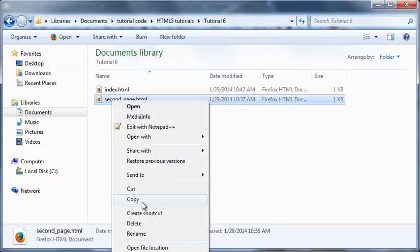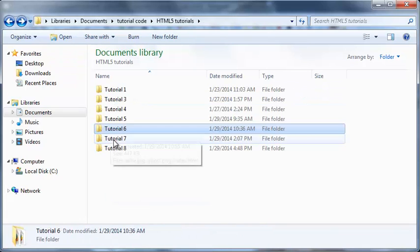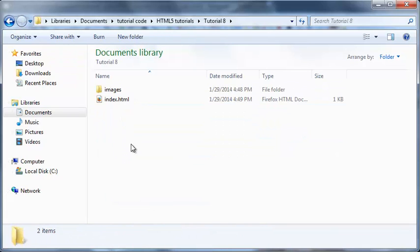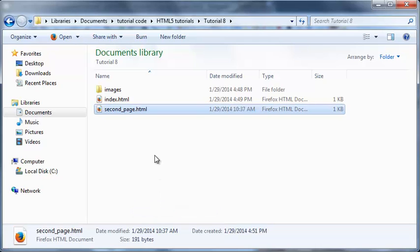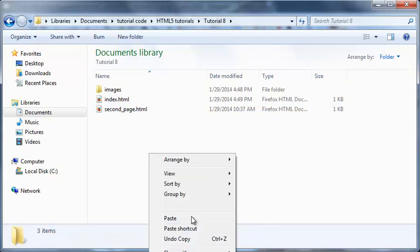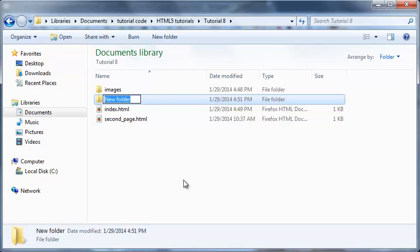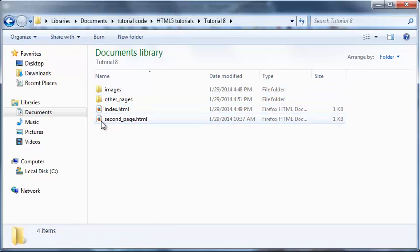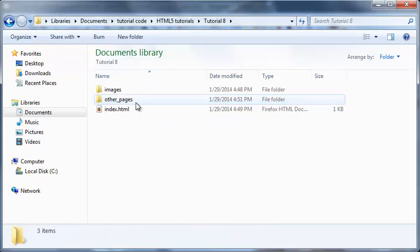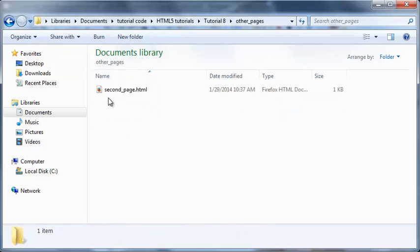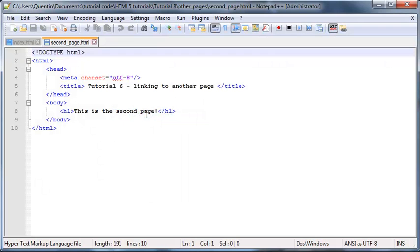So let me go to this folder again. I'm actually going to go back to tutorial 6 on our page about links. I'm just going to copy that second page over there and I'm going to paste it, actually don't want it there - I want it in another folder called other_pages.